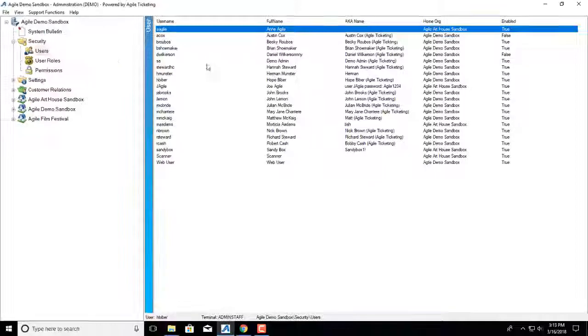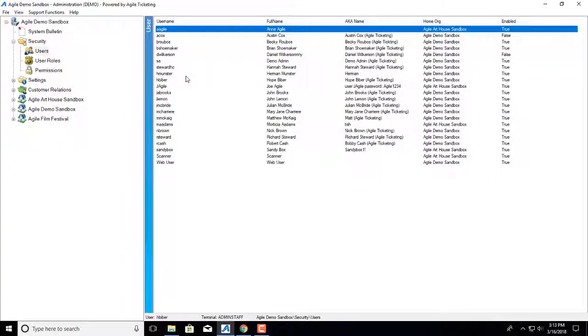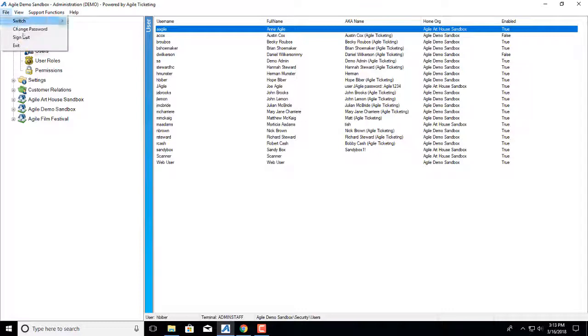So now that I've changed the password, I should be able to go in and log in, or the user should be able to go in and log in, and it will prompt them to reset their password.